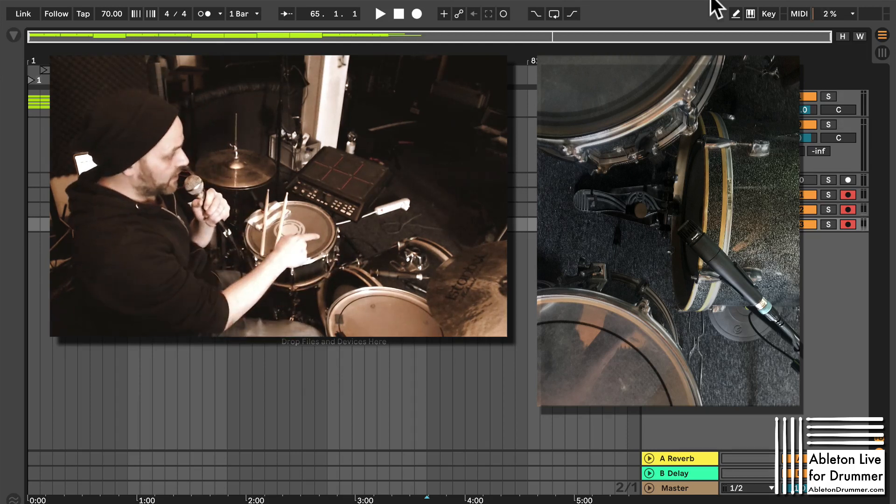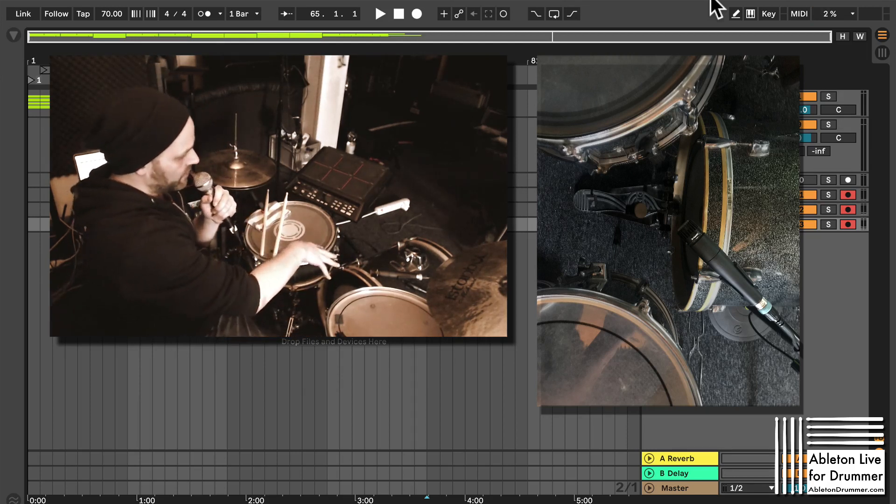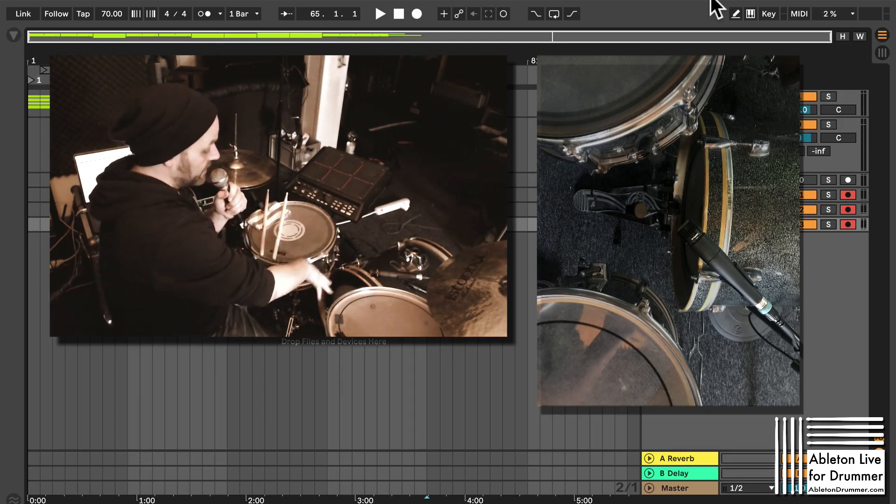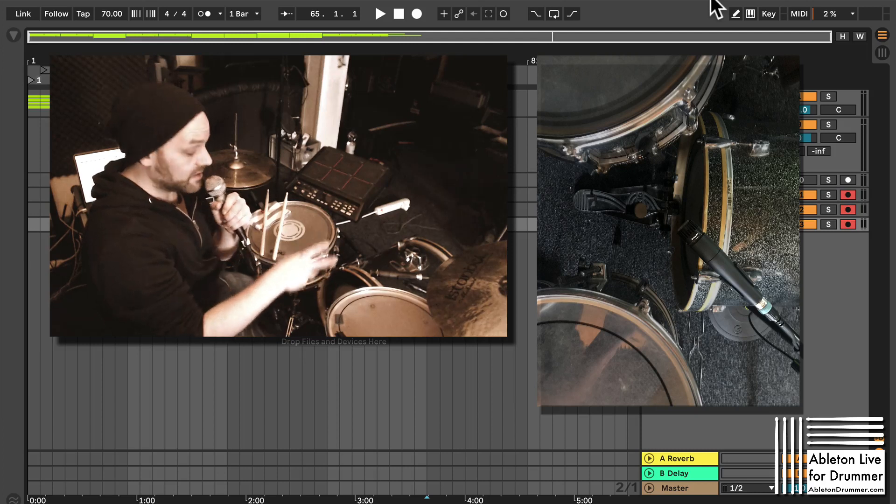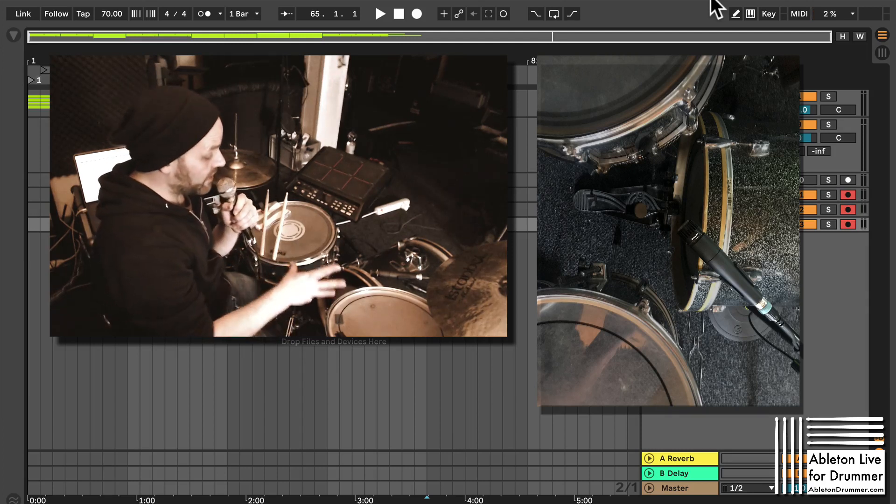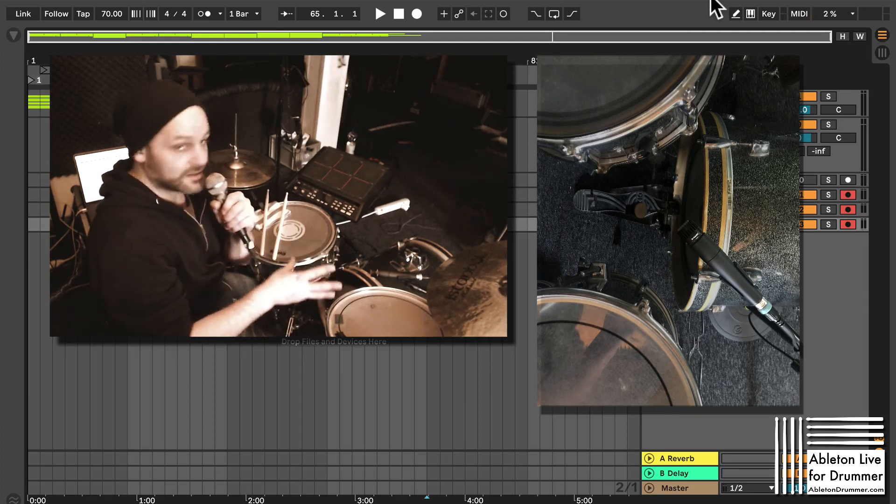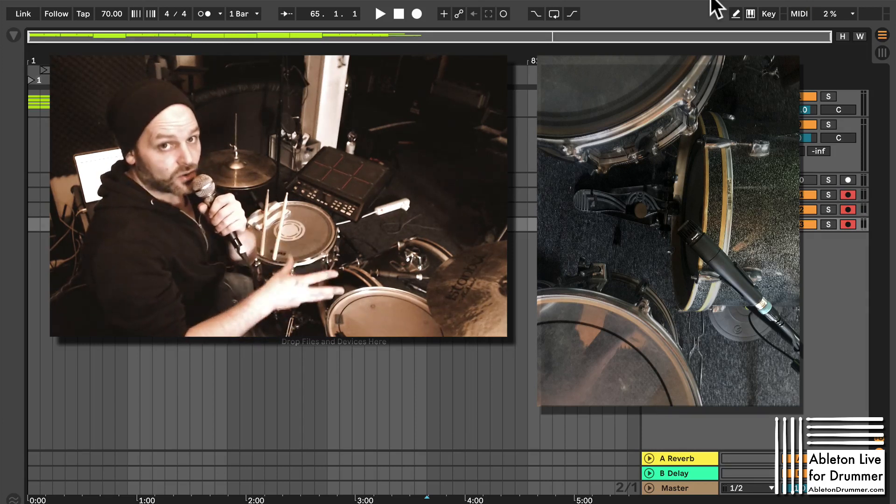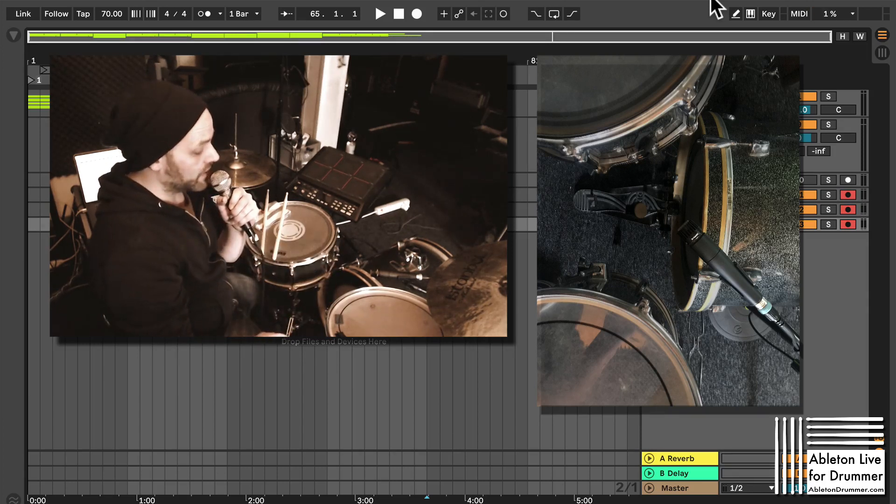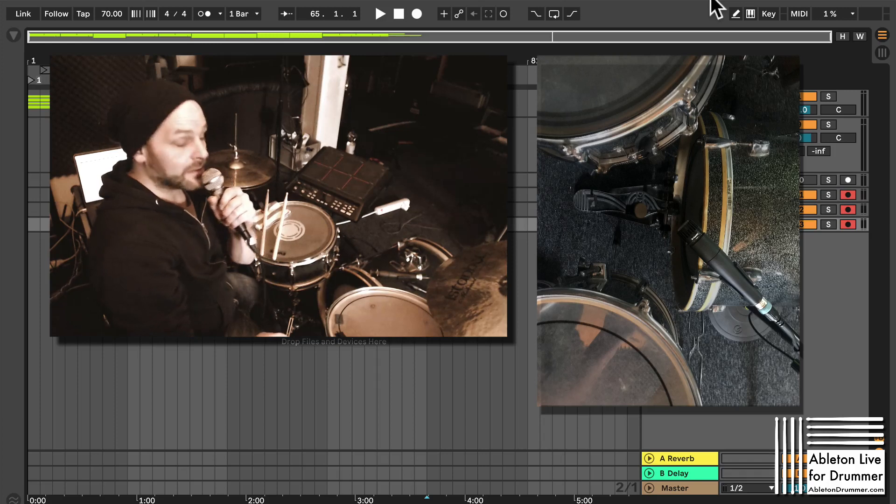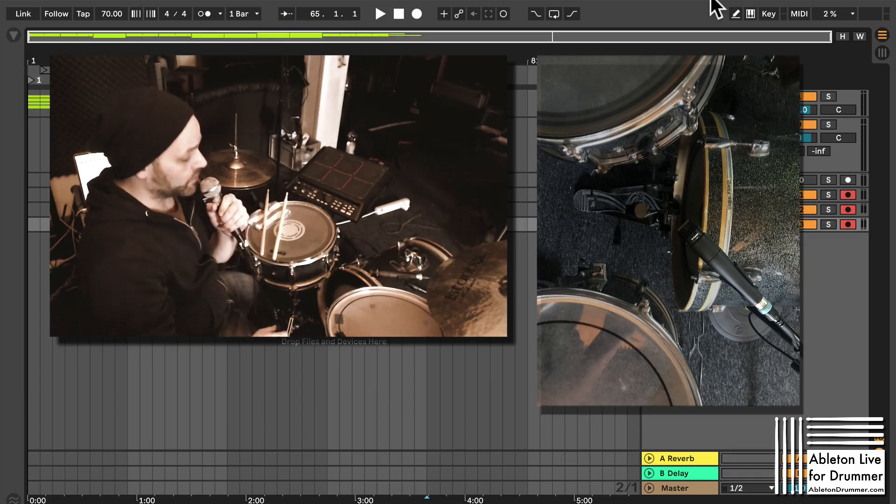So this way this will get like the kick, the snare and the toms and those are the main parts the follower tempo function in Aberton Live is listening to.